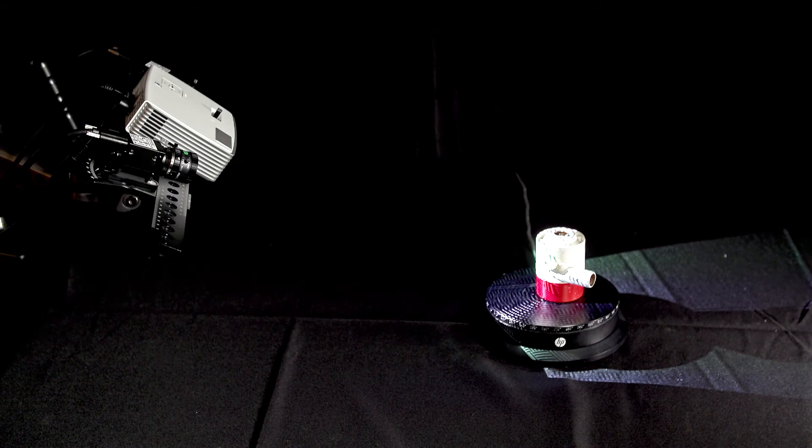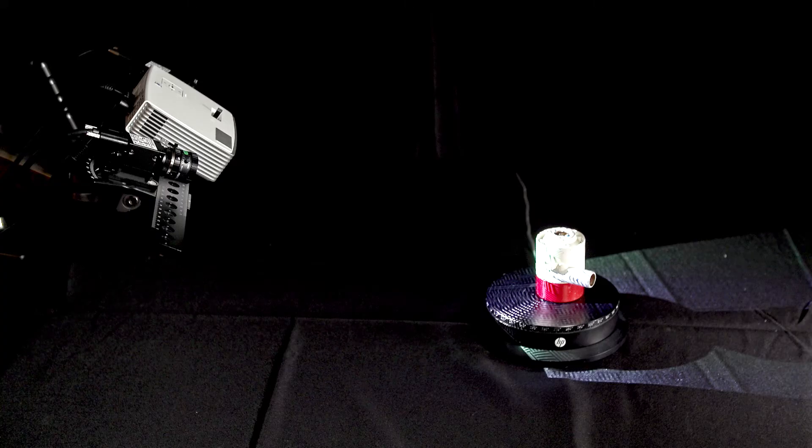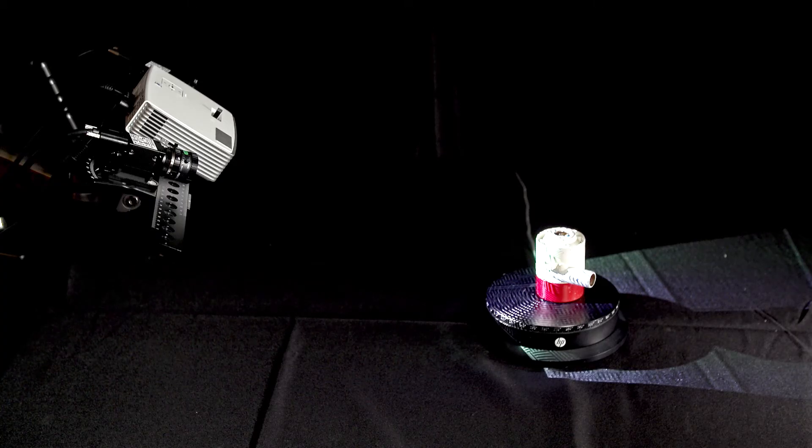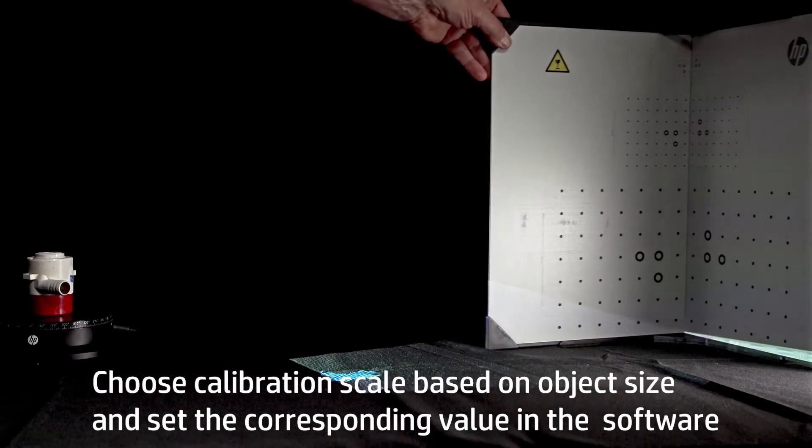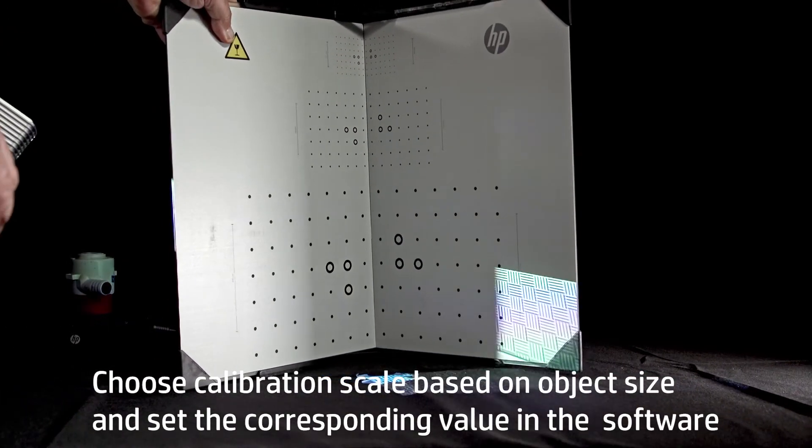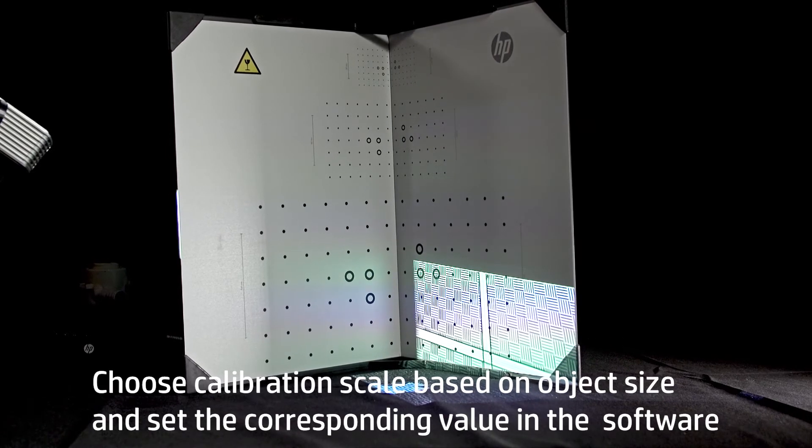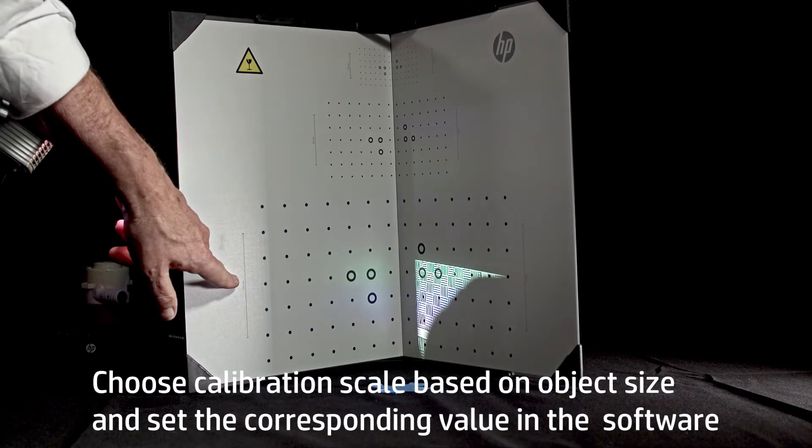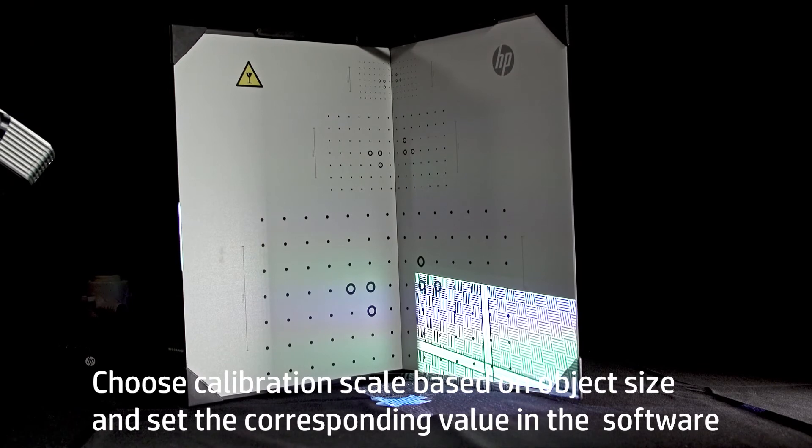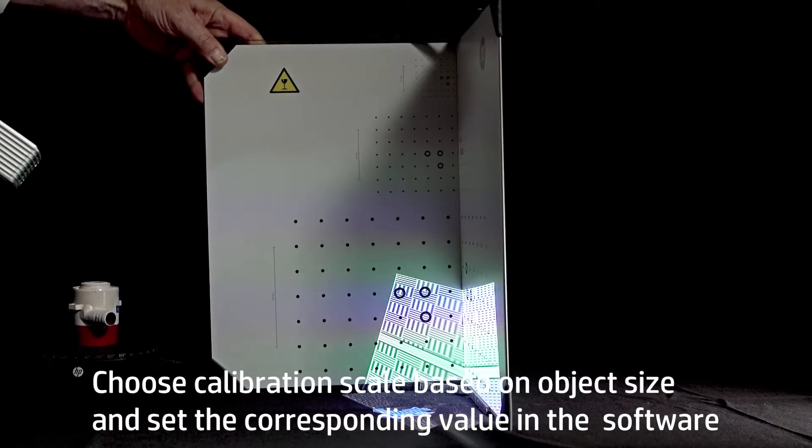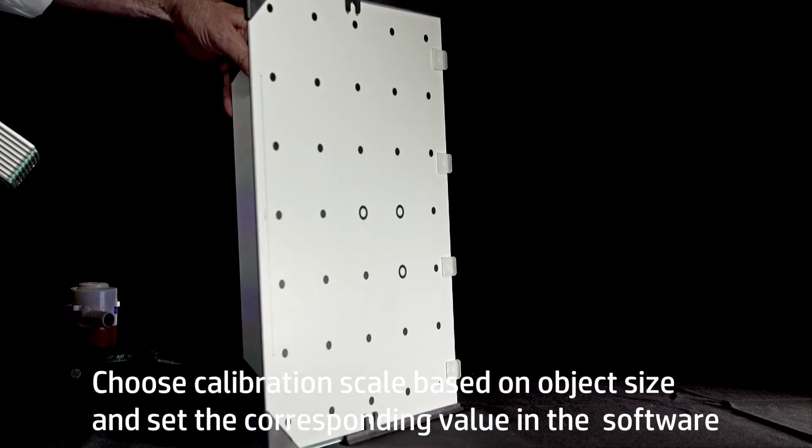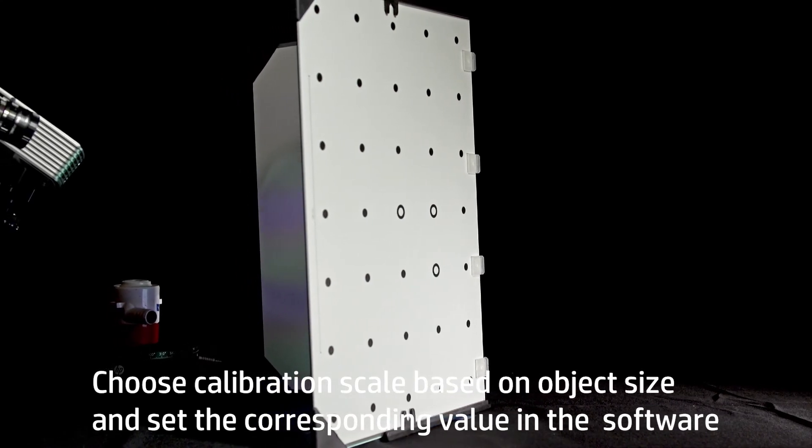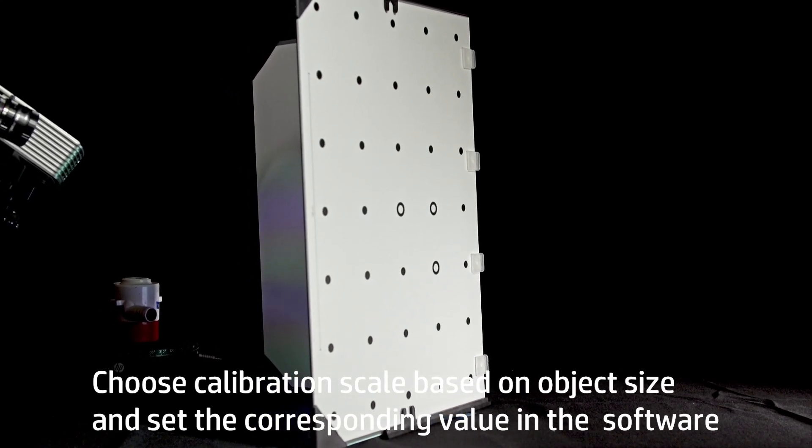Remove the turntable and object and place an X on the work surface using painter's tape or some other marker in the center of where the turntable was positioned. This will help keep the calibration at roughly the same distance from the scanner as was the object during setup. Choose the calibration scale that fits the object you are scanning. For this object, the 120 mm calibration scale will be used. Set the calibration panel in place.